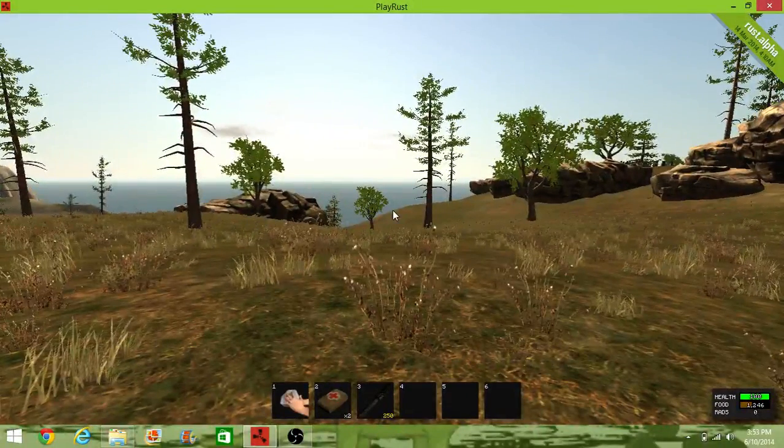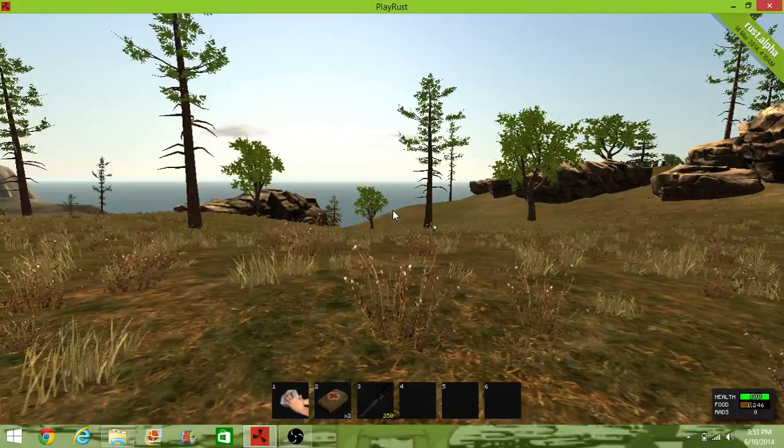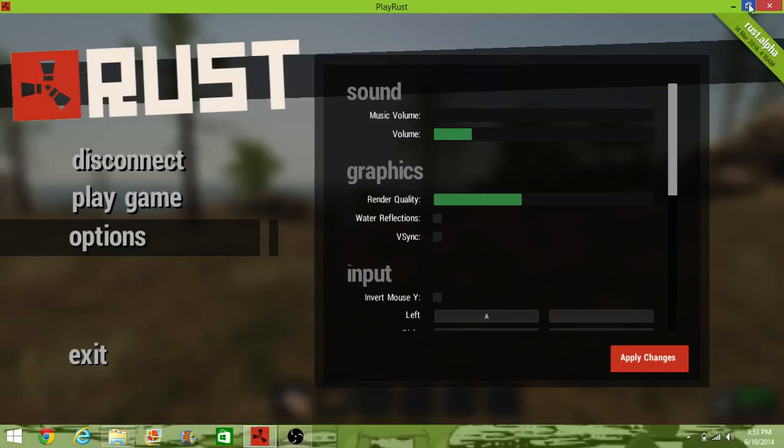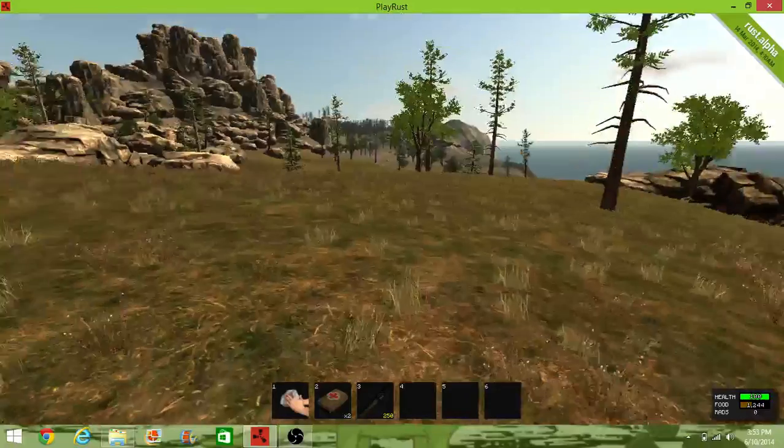Wait, am I recording? Yes. Hey guys, what's up? It's KajaPlays here, and today I am going to be playing some Rust.